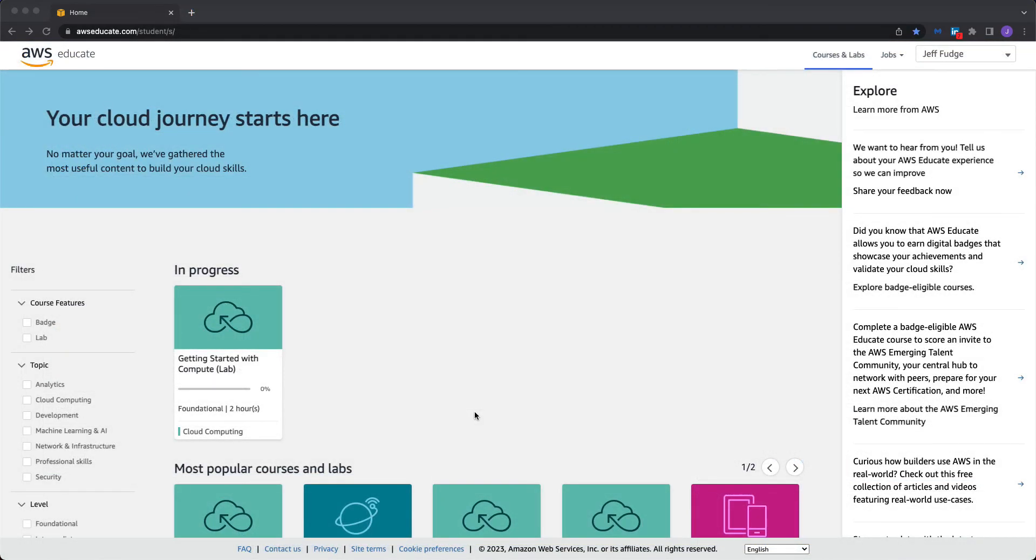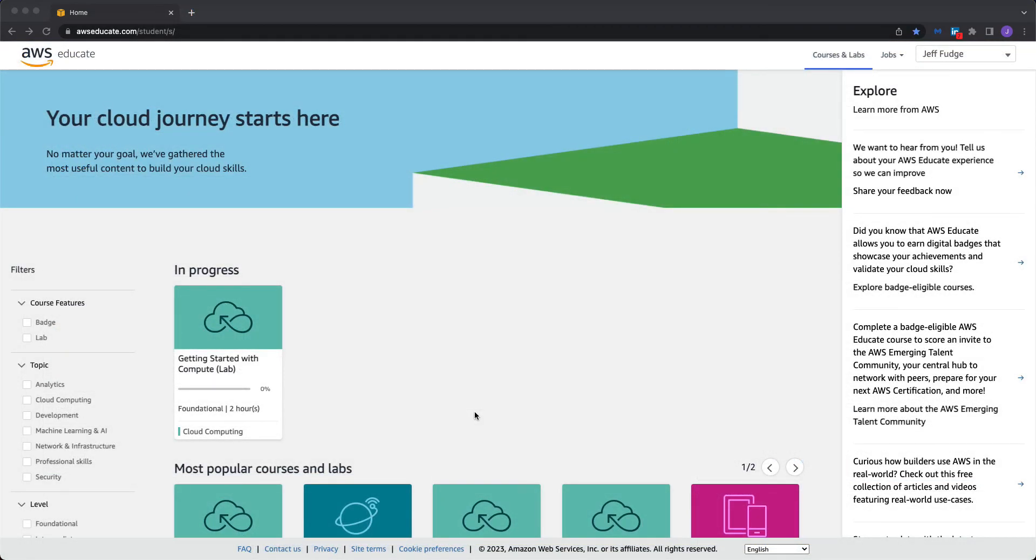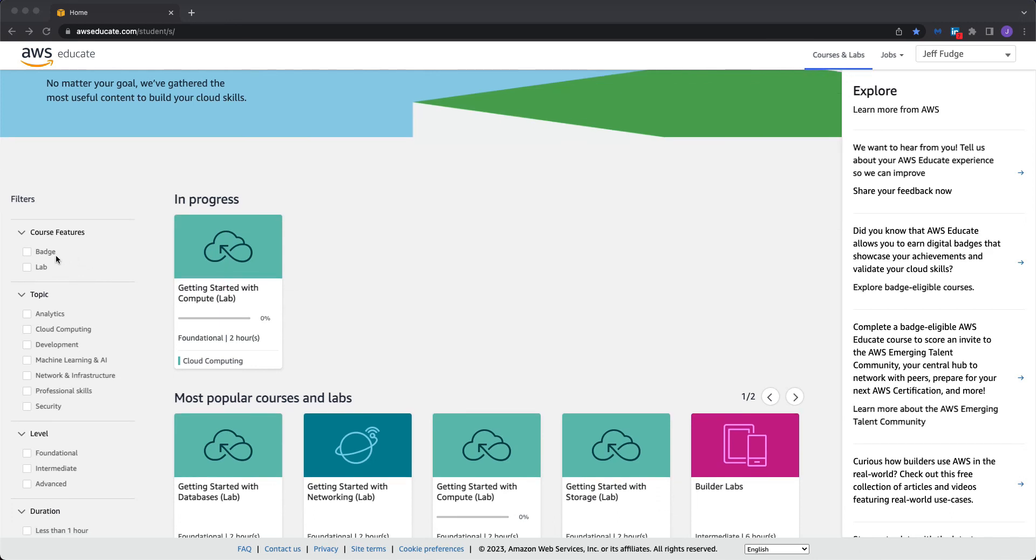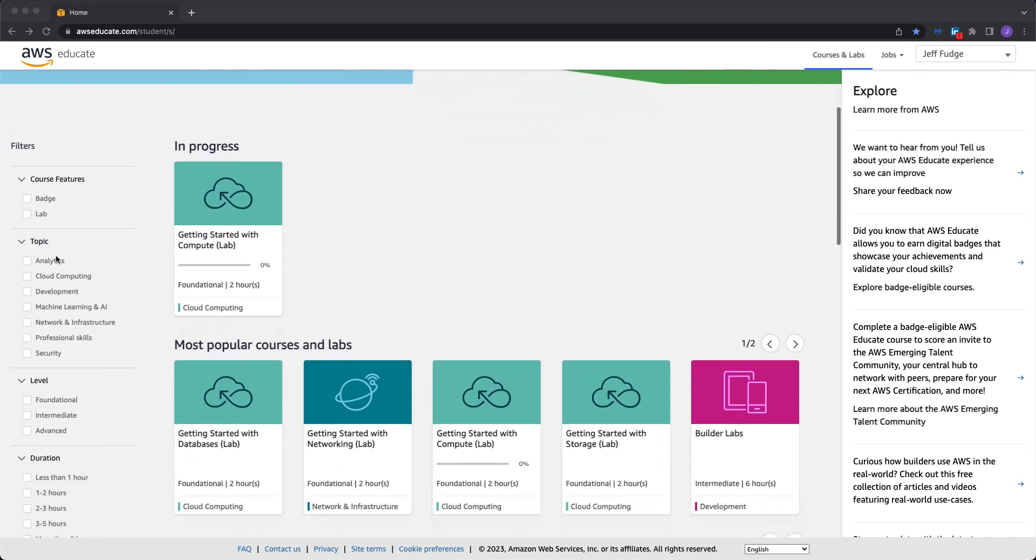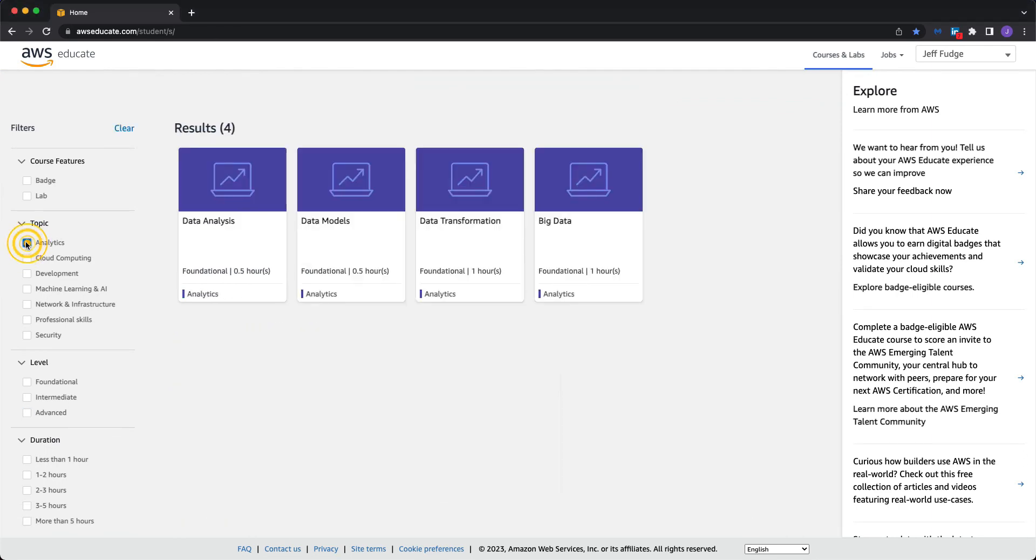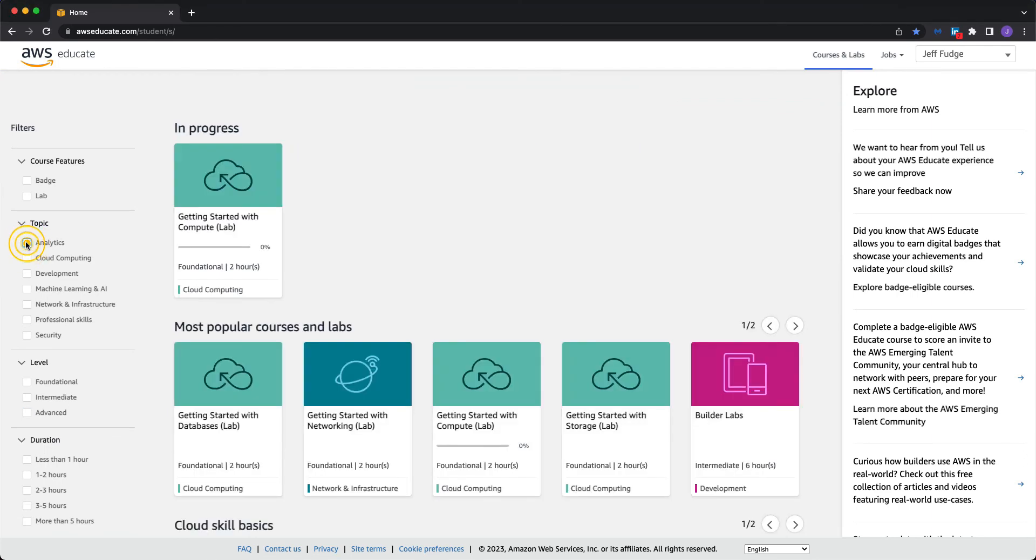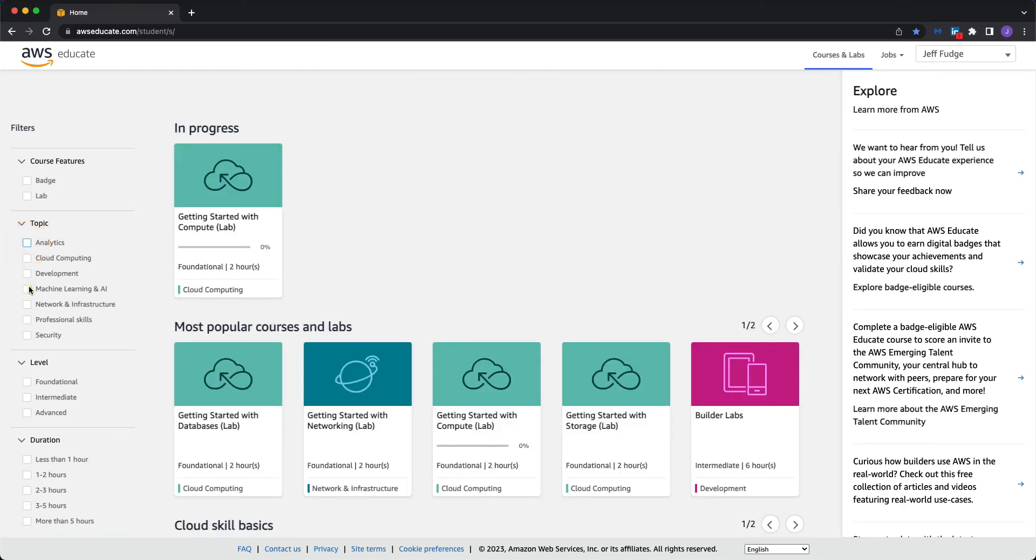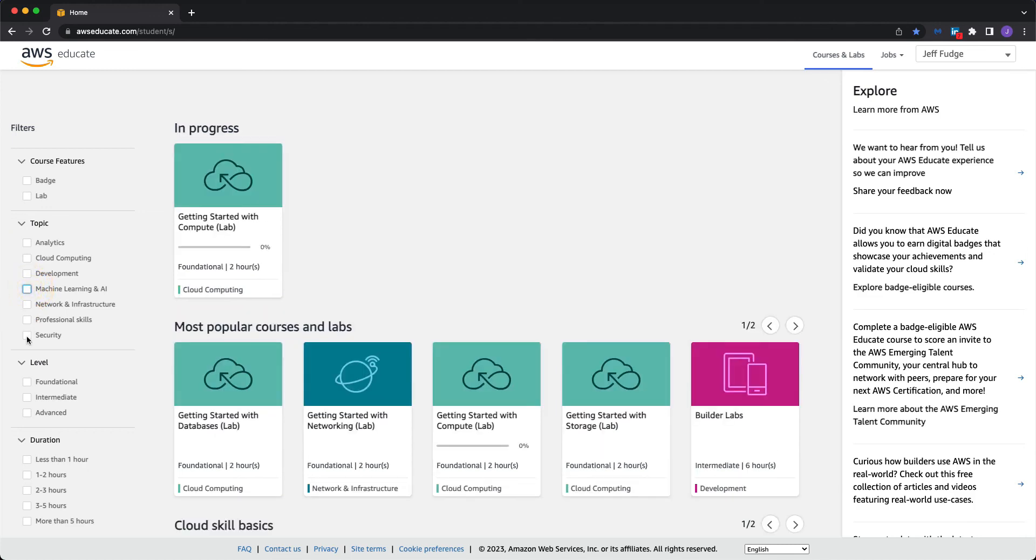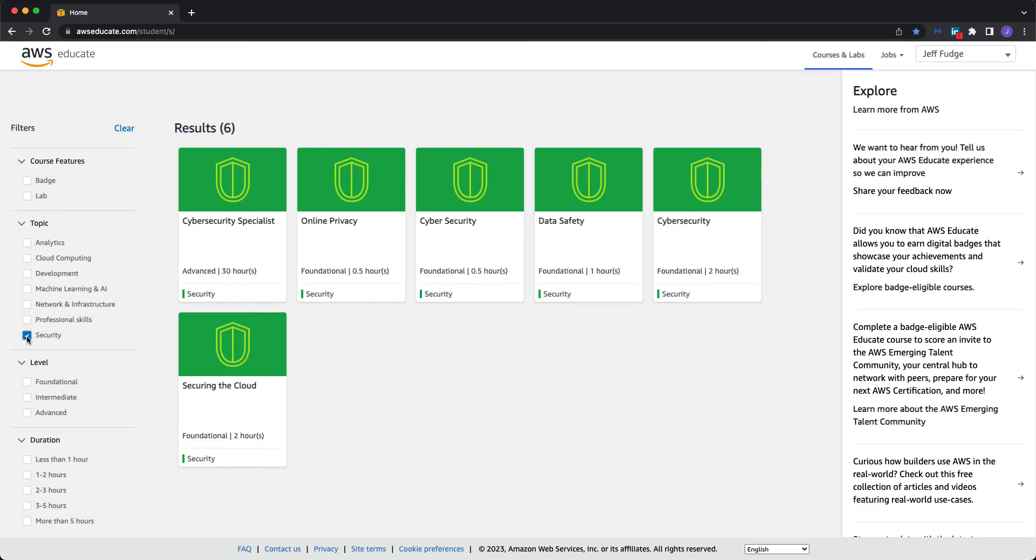I want to finish going through AWS Educate. You can see it keeps track of everything you have in progress. I started the lab to show you that. Going down this left-hand side, you can filter by topic. So if you're into data analytics, if you want to learn more about machine learning, artificial intelligence, security. So this is a good way to filter by topics that interest you.